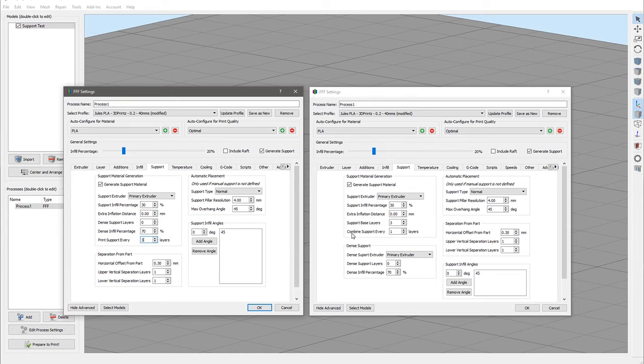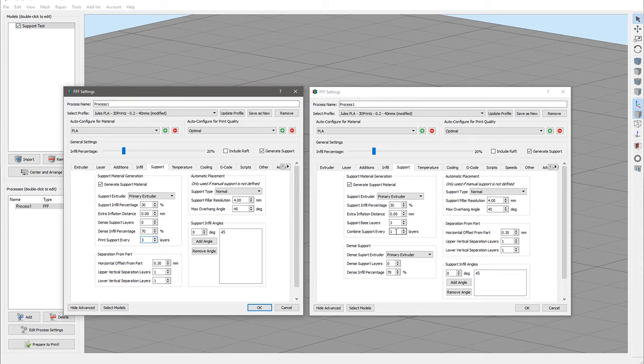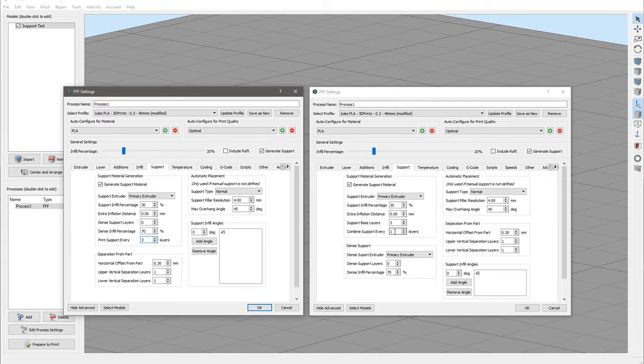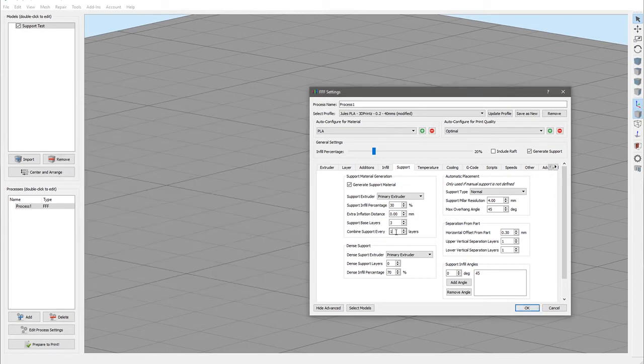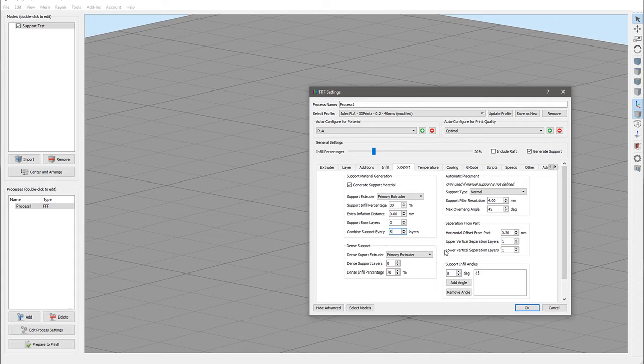In fact, what it's doing is combining the support every x number of layers. So by changing it to three, every third layer of the print it will print out a support layer three layers thick. If your nominal layer height is 0.2, it will print your normal parts at 0.2mm layer height and then every third layer it will print a support layer 0.6 millimeters thick.